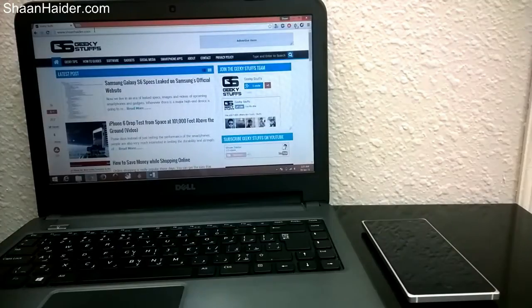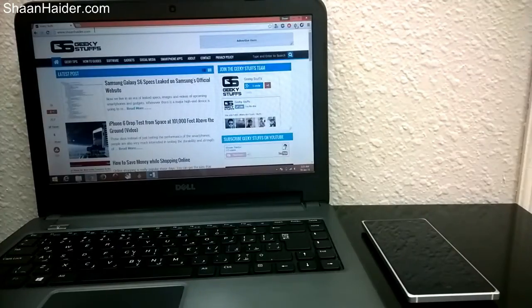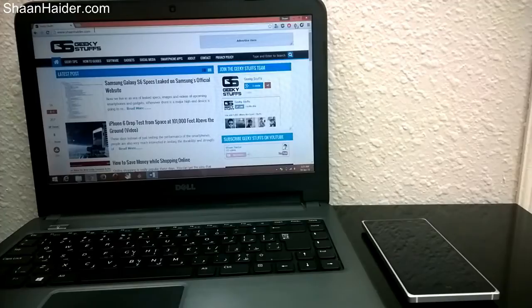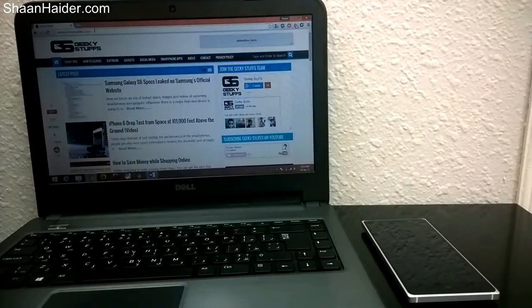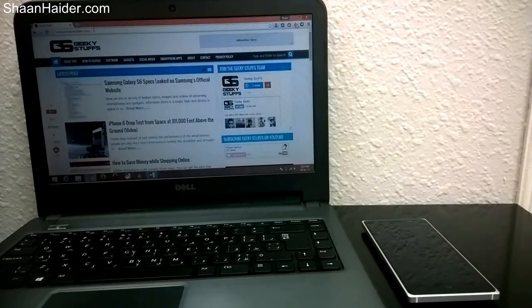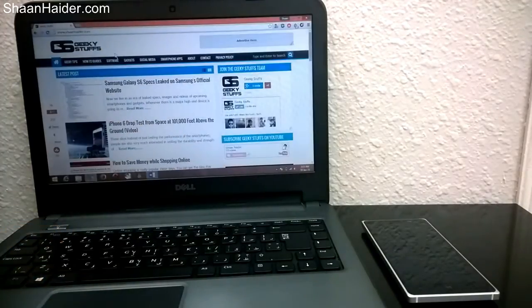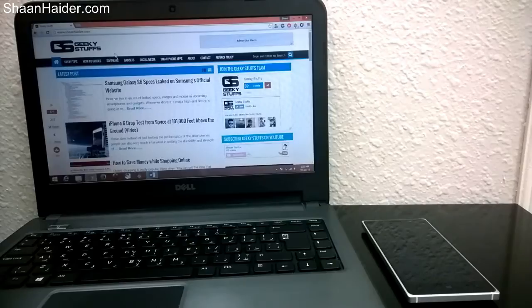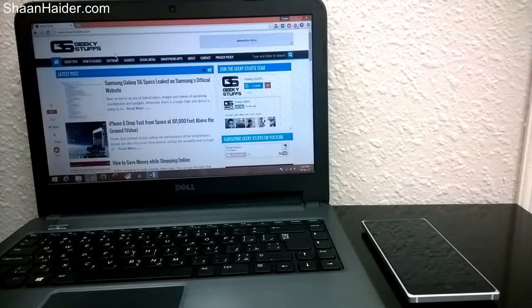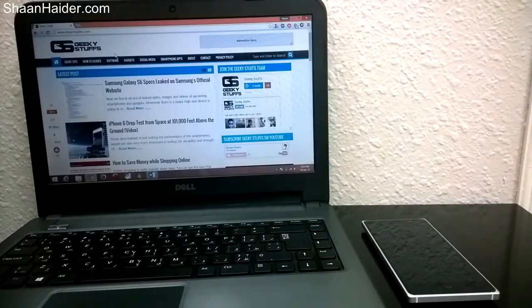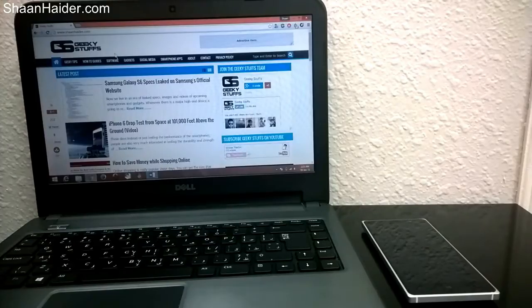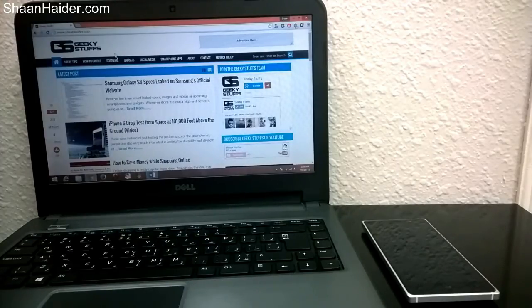Hey guys, this is Shaan from ShaanHaider.com. In this video I'm going to show you how to change the Bluetooth device name of a Windows phone. If you're having a Windows phone, you should be knowing that every Windows phone has the name Bluetooth device name attached to it - it's called Windows phone, so it's kind of confusing.